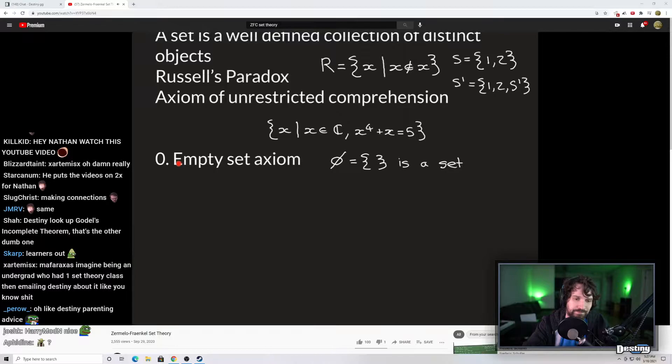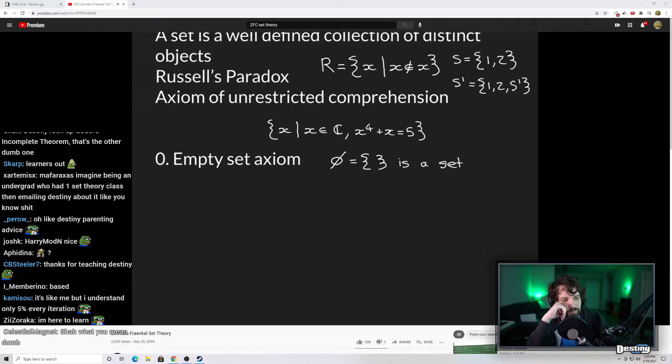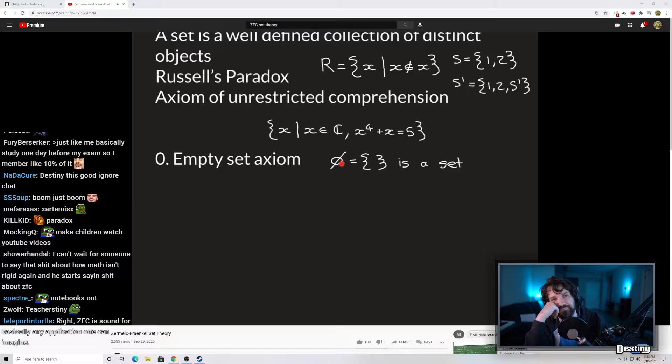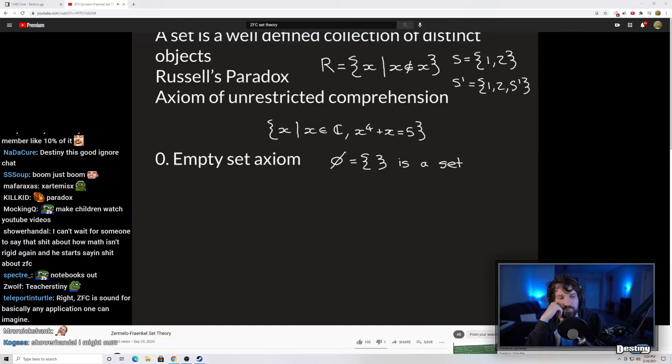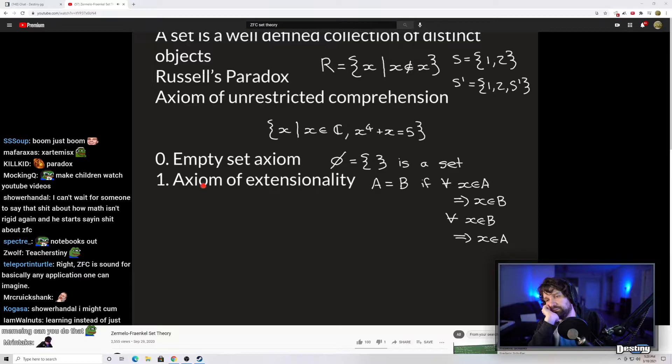Axiom number zero — often just omitted, but a very simple one that gives the starting point. This axiom, if defined in your textbook, is called the empty set axiom. The empty set is the set that contains nothing, and the empty set axiom simply states that this set is allowed in our new theory — it's going to be accepted as a set. So we have at least one thing in our new theory that's allowed as a set.